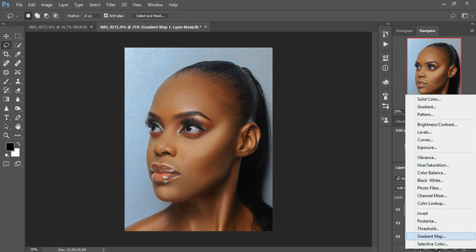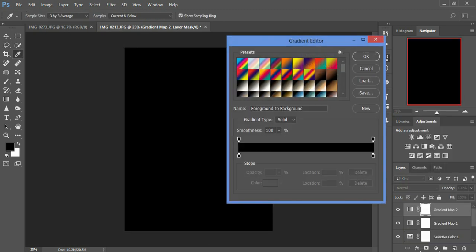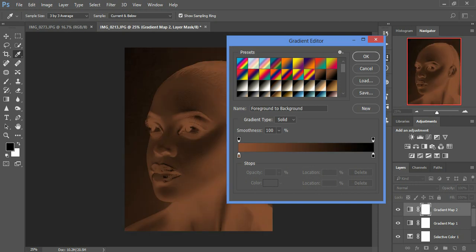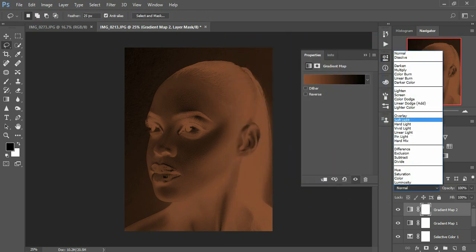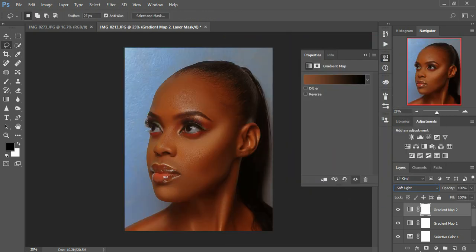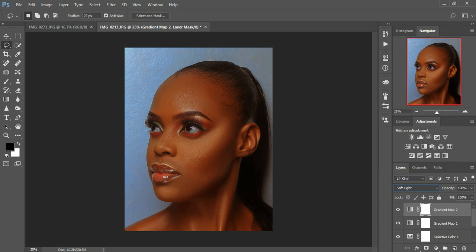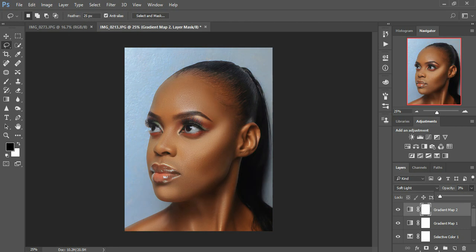I can come back and add in another gradient map — this time I'll add in the solid one. I use Soft Light again because it really works well on this portrait, but since my photo is too orange right now, I'm going to reduce the opacity to around 4.